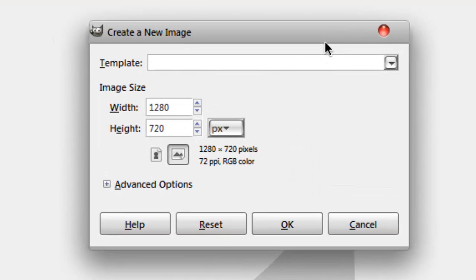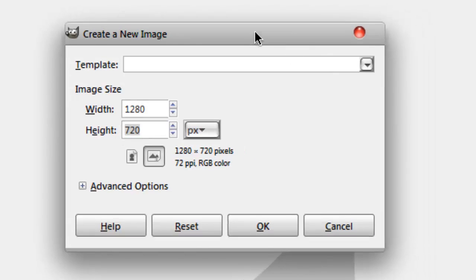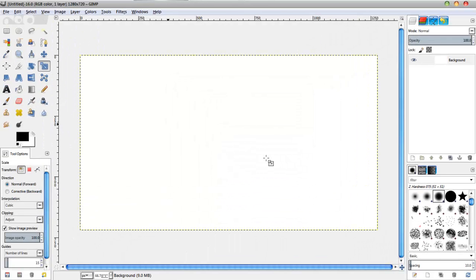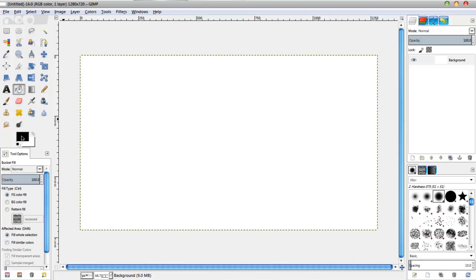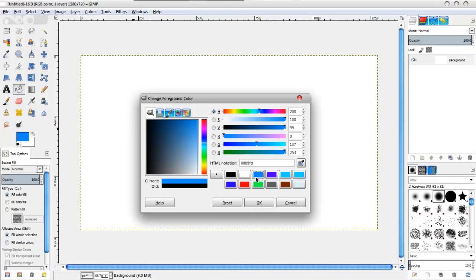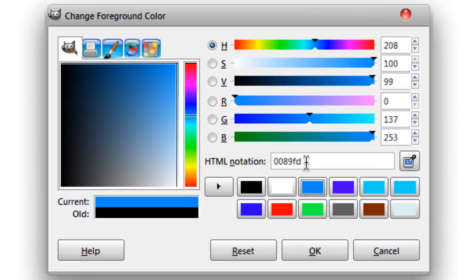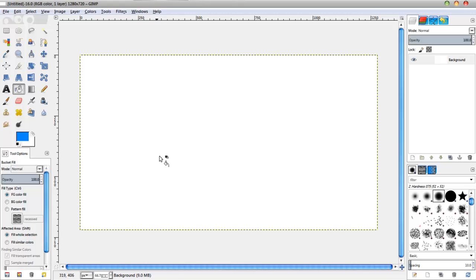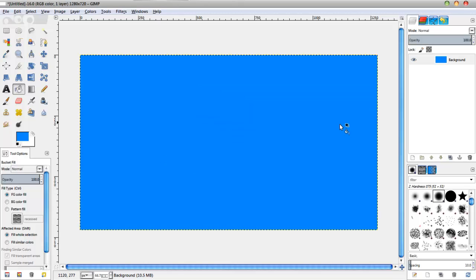I'm going to go ahead and make a new file. The size I'm going to be using is 1280 width and the height is about 720. Click OK. And then I'm going to fill my background with this nice blue — the HTML notation is 0089FD. Make sure you have FG Colorful selected and fill whole selection.